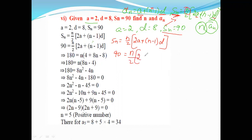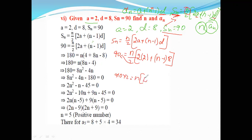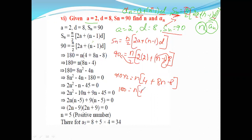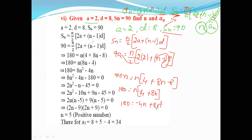So 90 equals n by 2 into 2 into a — which is 2 — plus n minus 1 into d — which is 8. Now send the 2 to the other side: 90 into 2 equals n into 4 plus 8n minus 8. That gives us 180 equals n into minus 4 plus 8n, which is 180 equals minus 4n plus 8n squared.